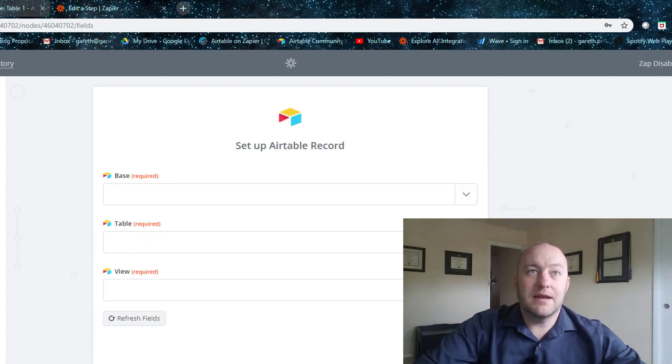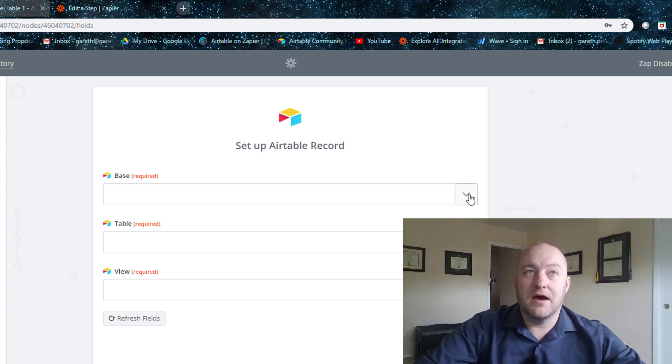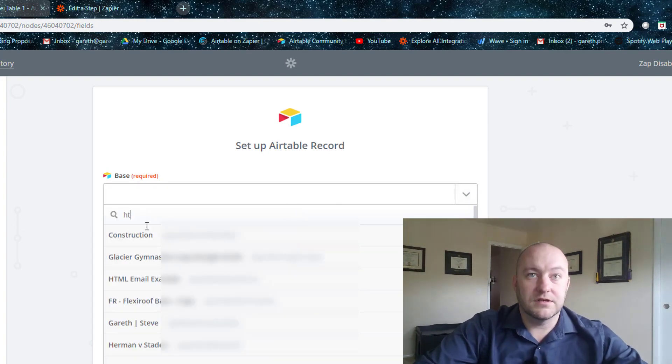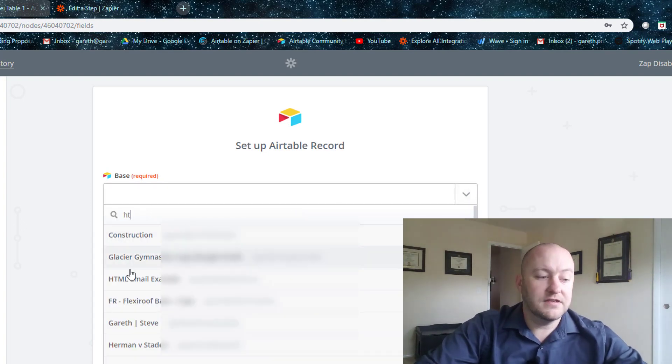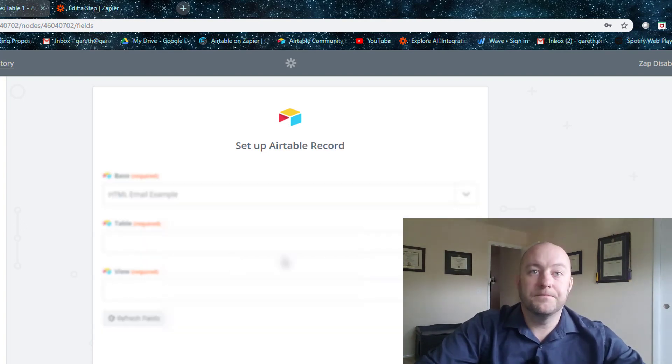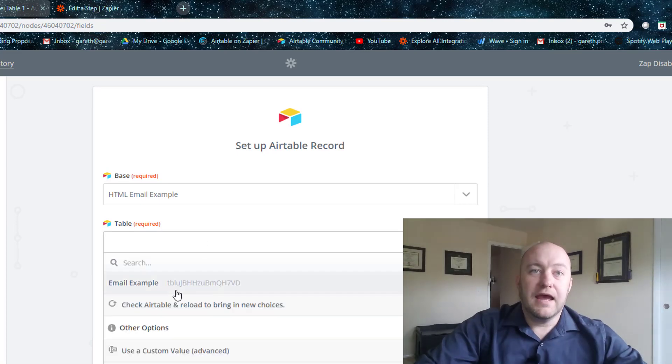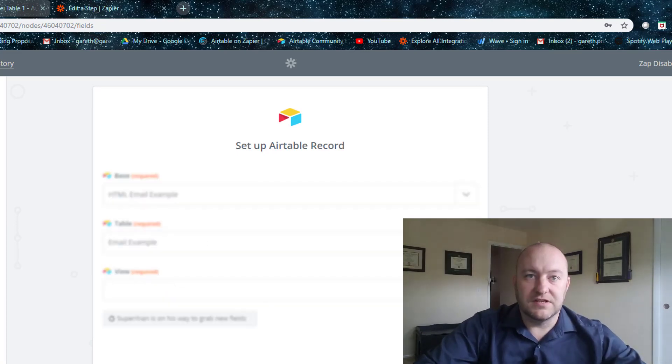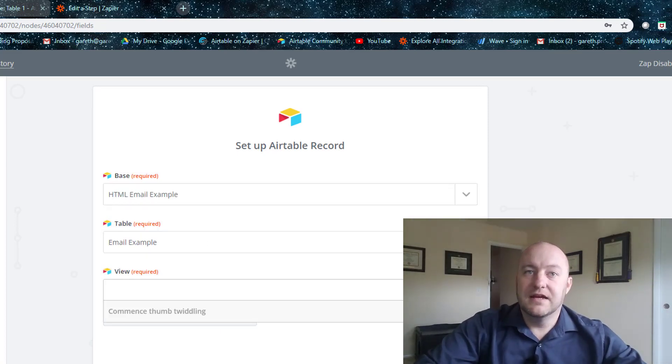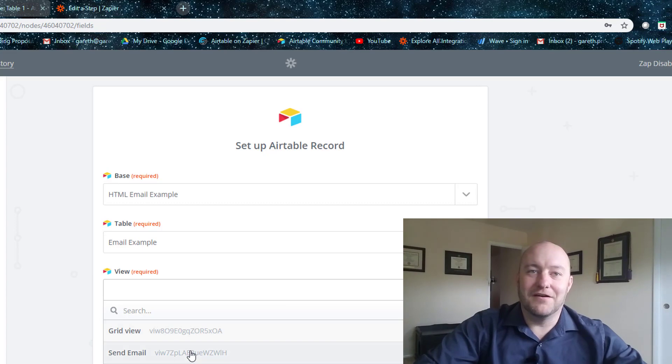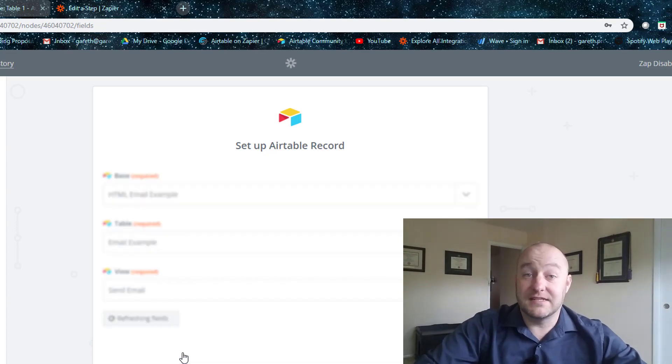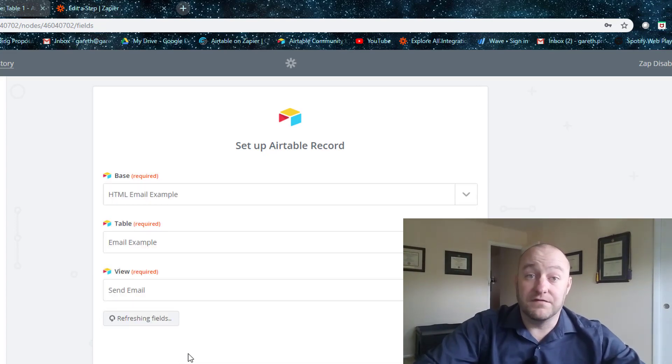And what's the name of this base? I've called it the HTML email example. So let's see where that is. And there's only one table. This is a very simple base.